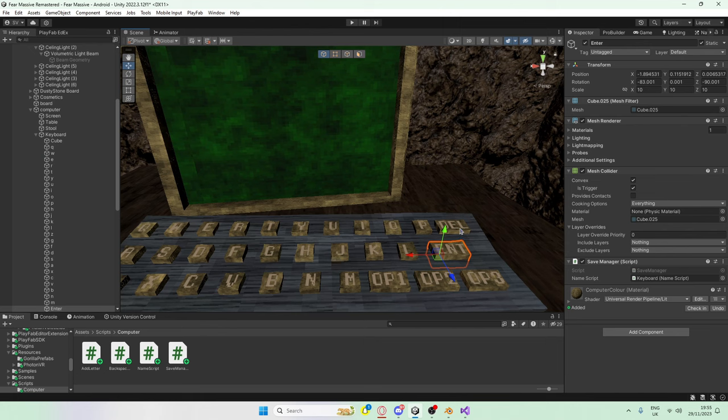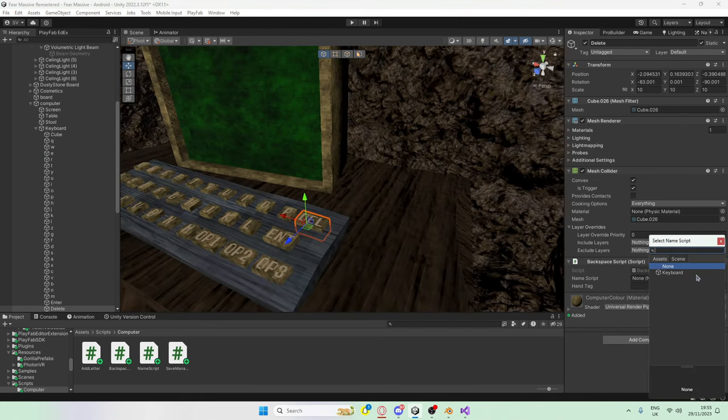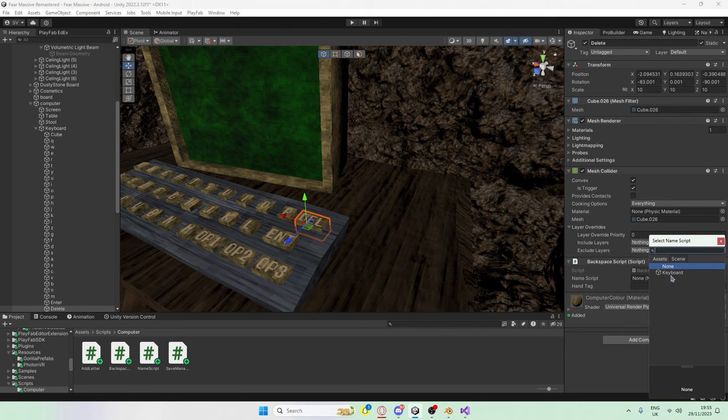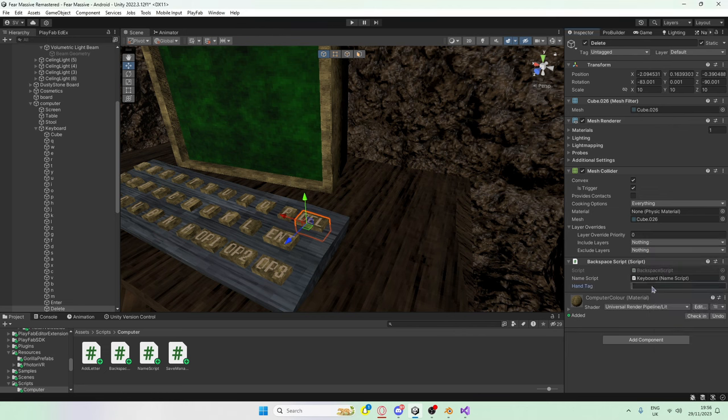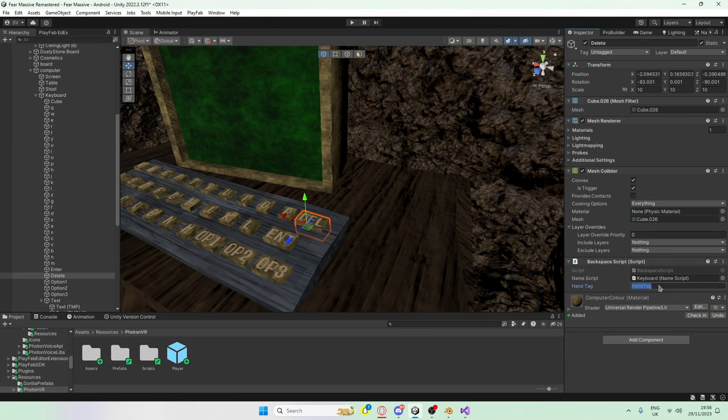So there's one final thing to do with the keys, and that's add the delete script. On the backspace, we're going to select the keyboard, and we're going to set the hand tag as hand tag again. Actually, instead, I'm going to set the tag as something else, and that's going to be keyboard. I'll explain why in a minute.